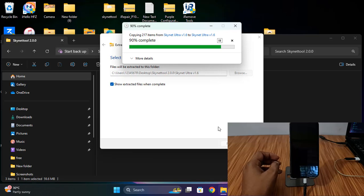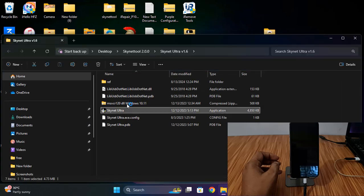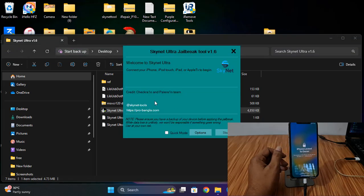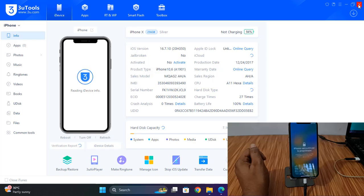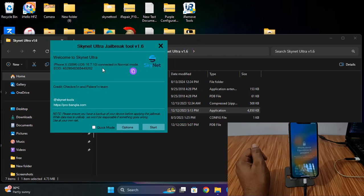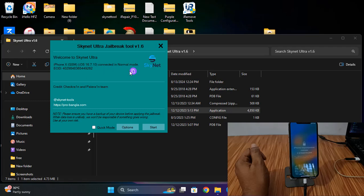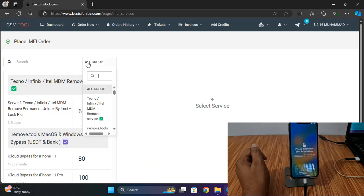Now as you can see, after I check and open, click here. Now I need to disconnect and connect. Click Next. It also asks you to register ECID, so you need to copy this ECID. After copying, go to bestofunlock.com, Order Now. Select the service and search for 'Scanit to Alta' for jailbreak.